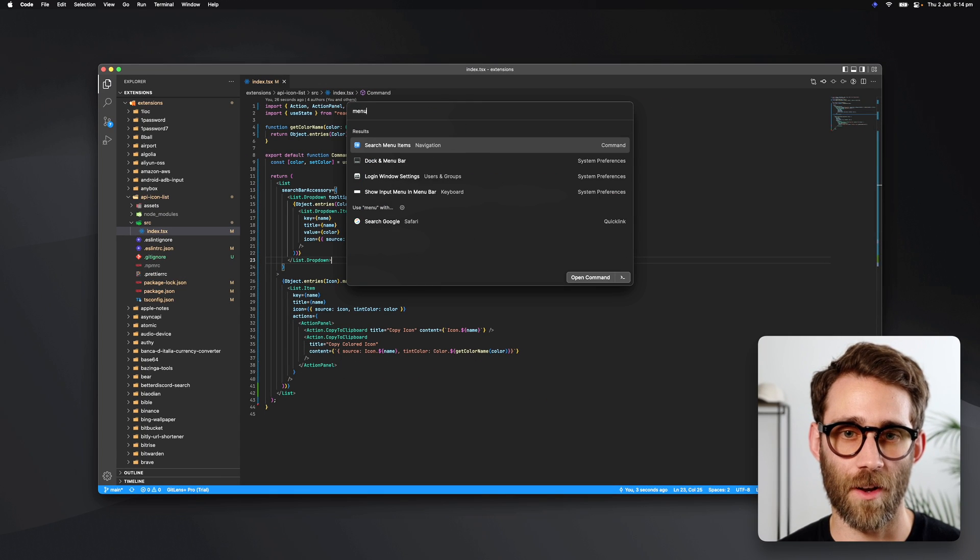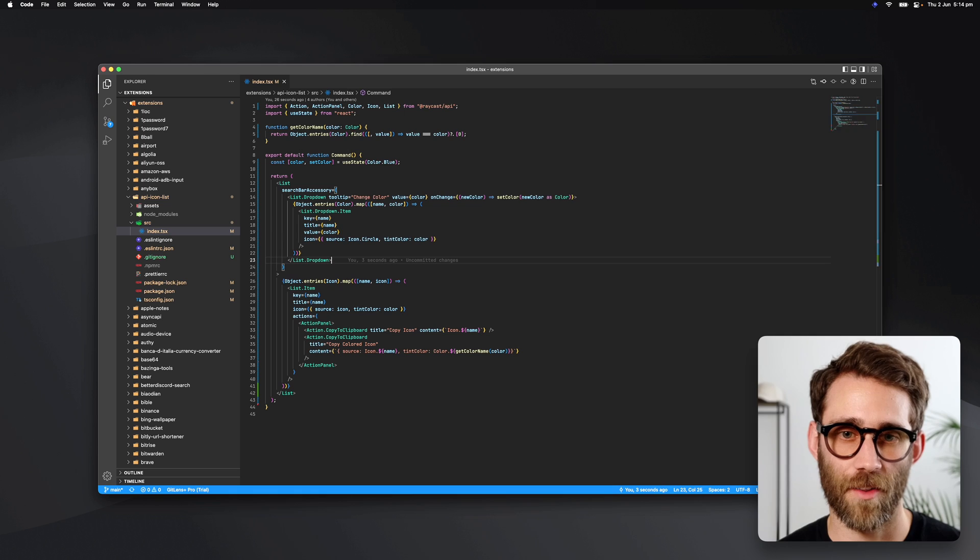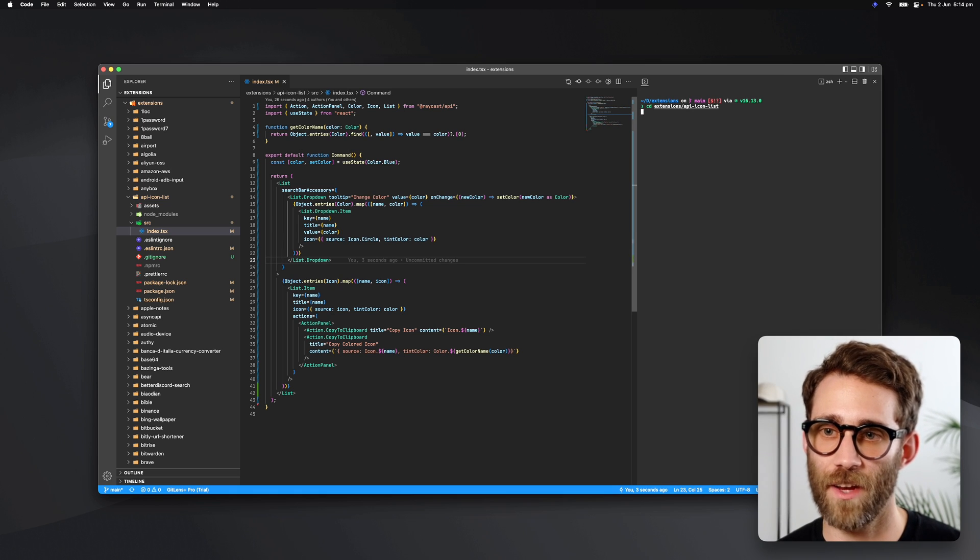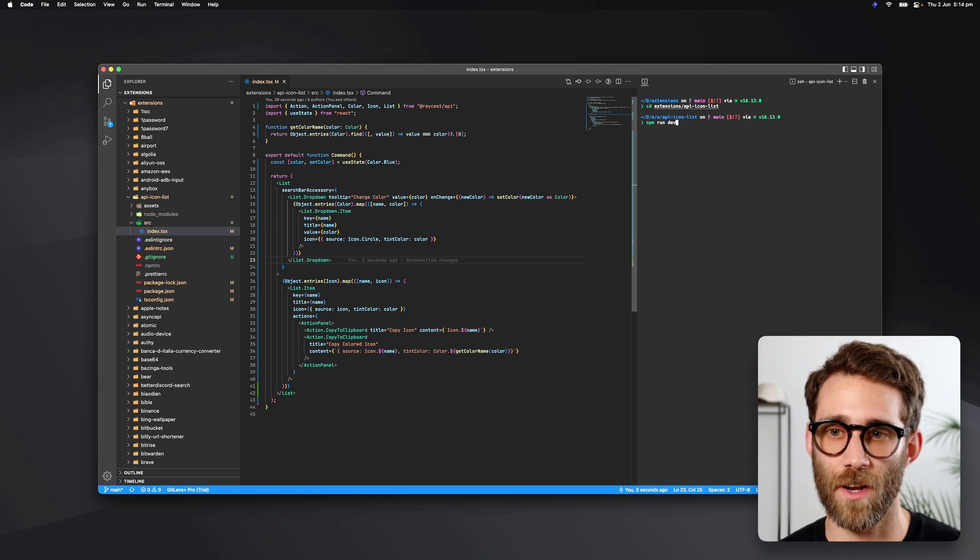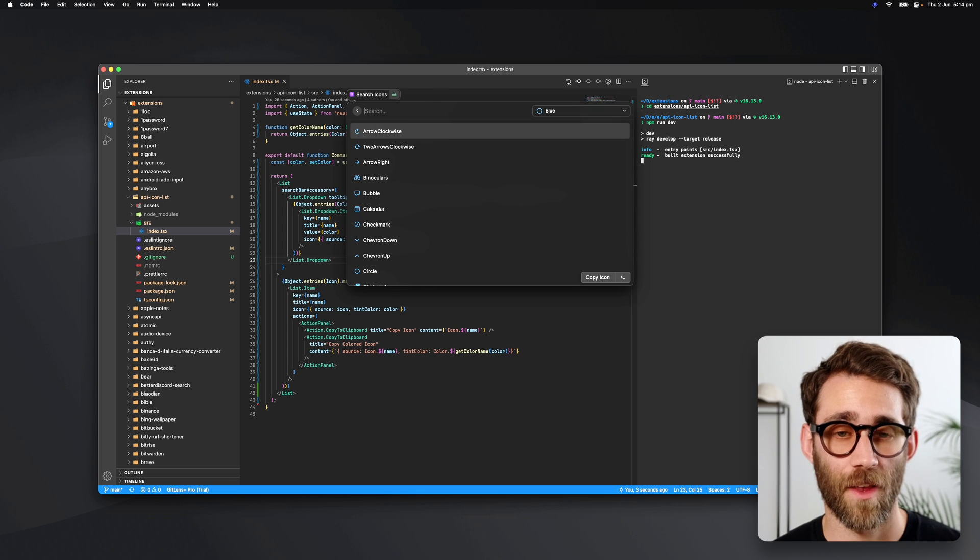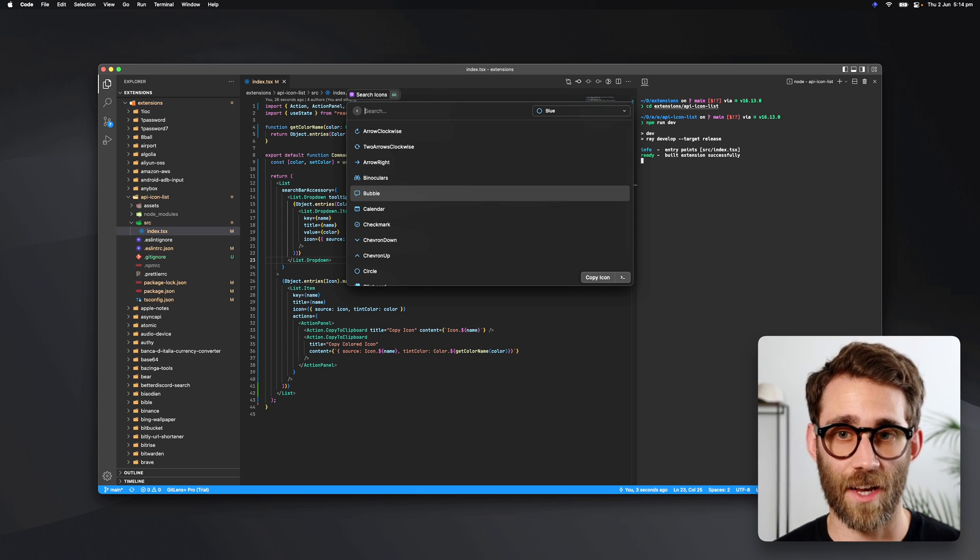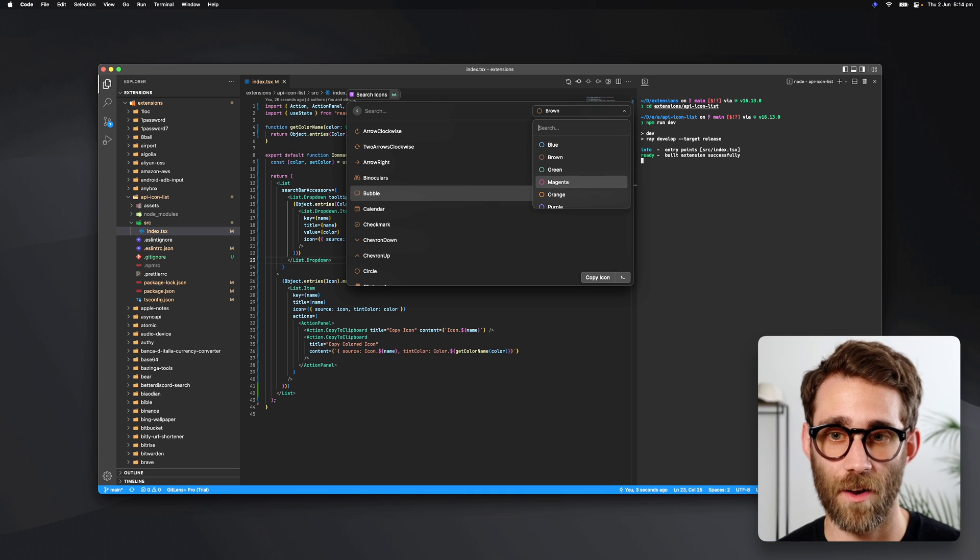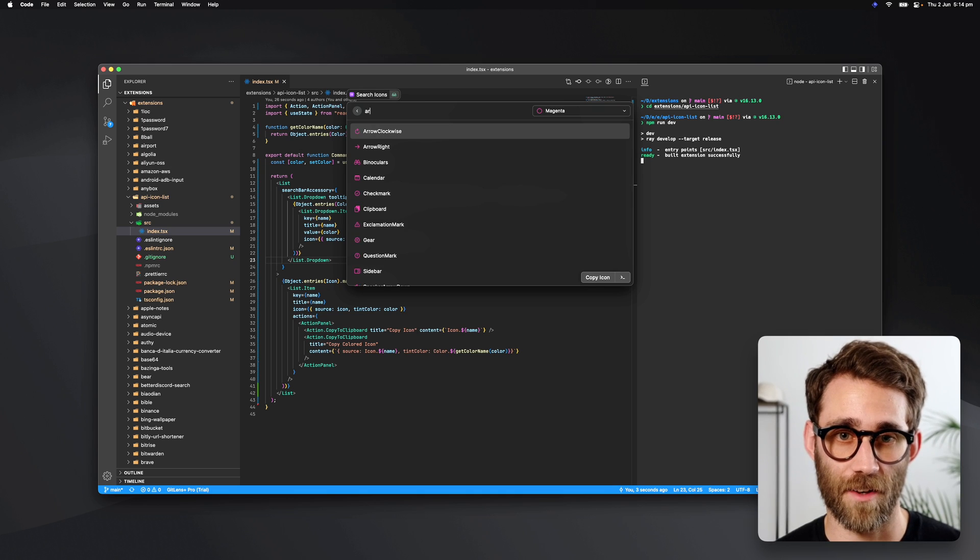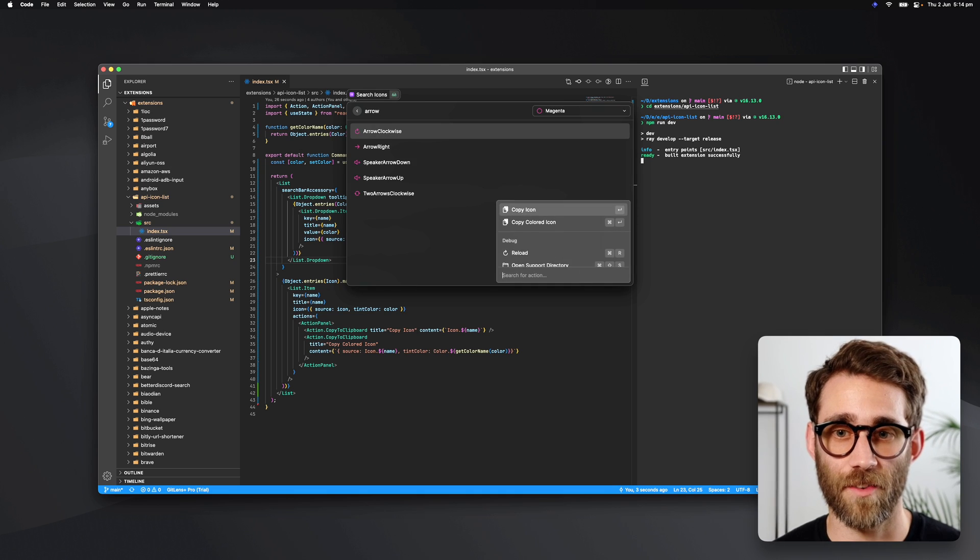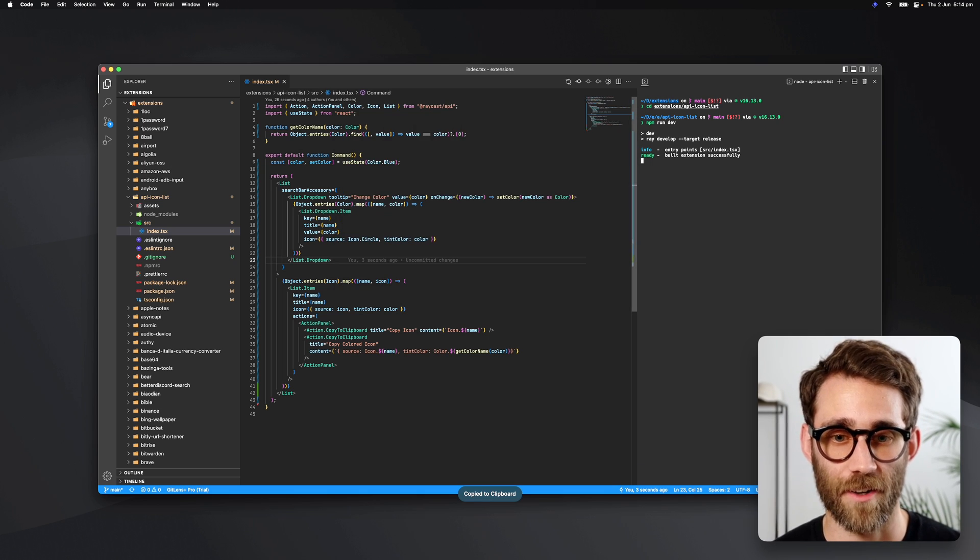Let me open a terminal on the side, navigate to the extension folder, and run npm run dev. Now I can open the command and see all the icons. I can change the color, search for icons, and copy an icon.